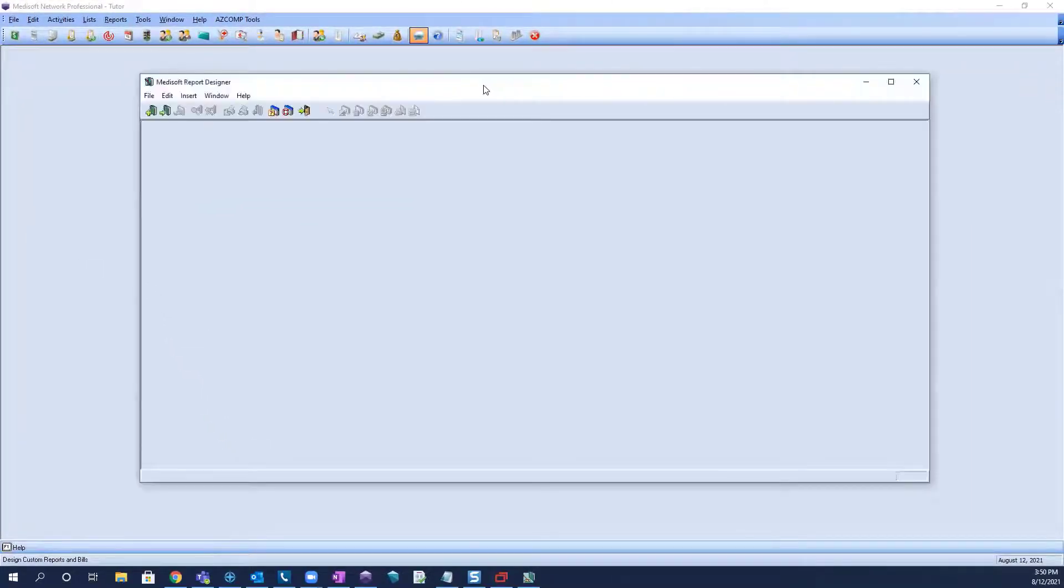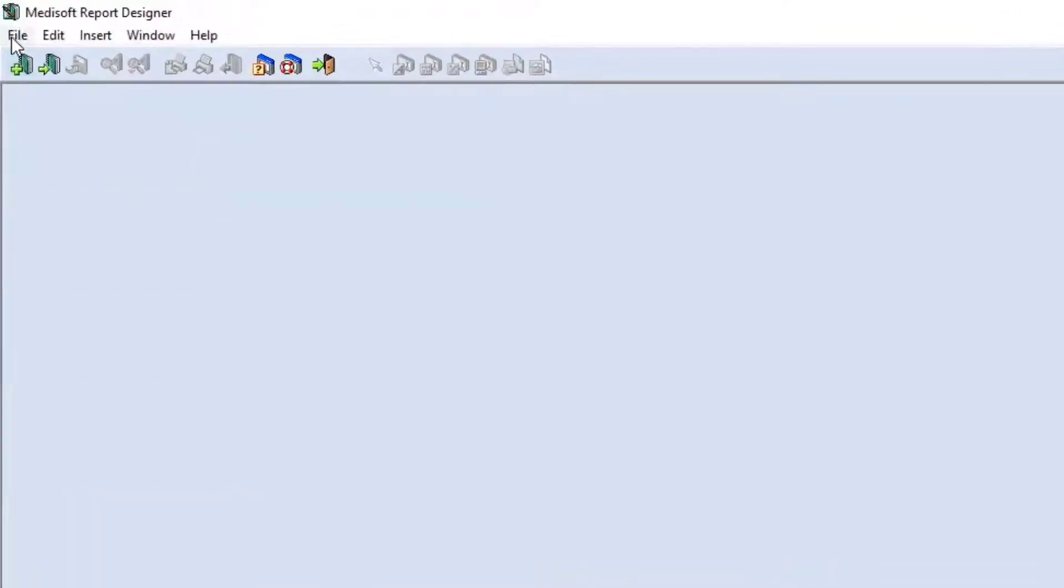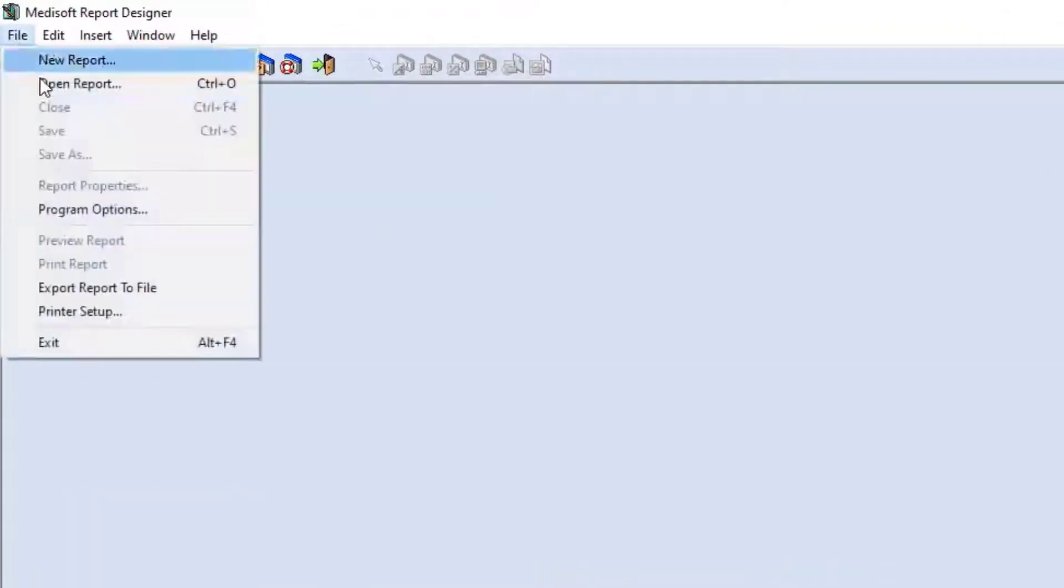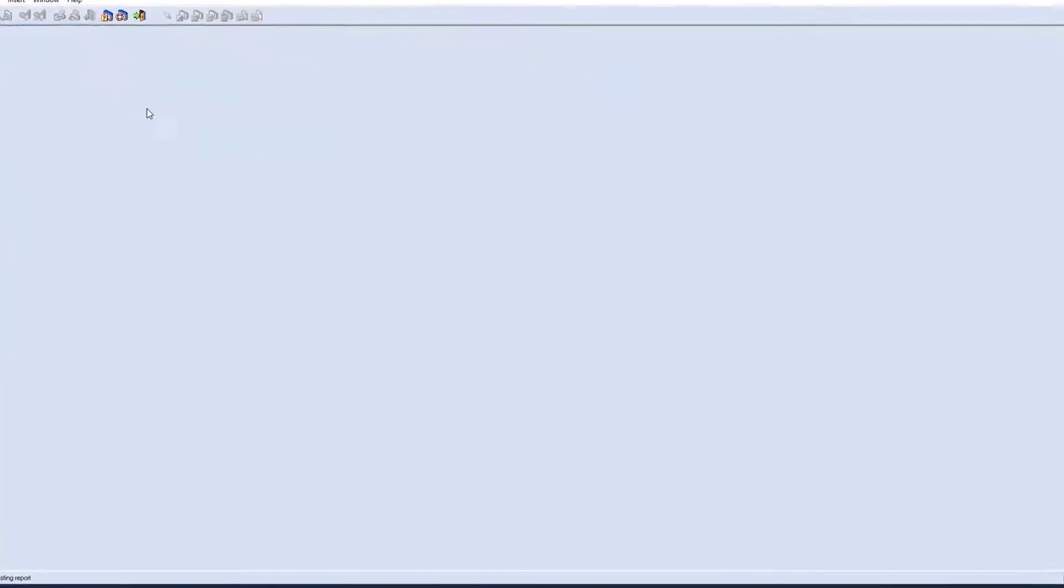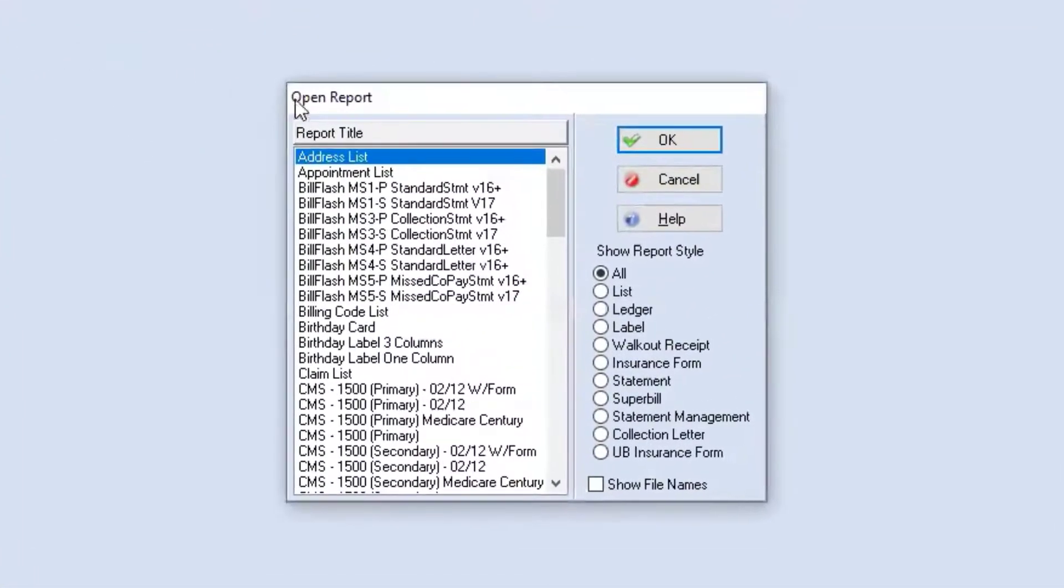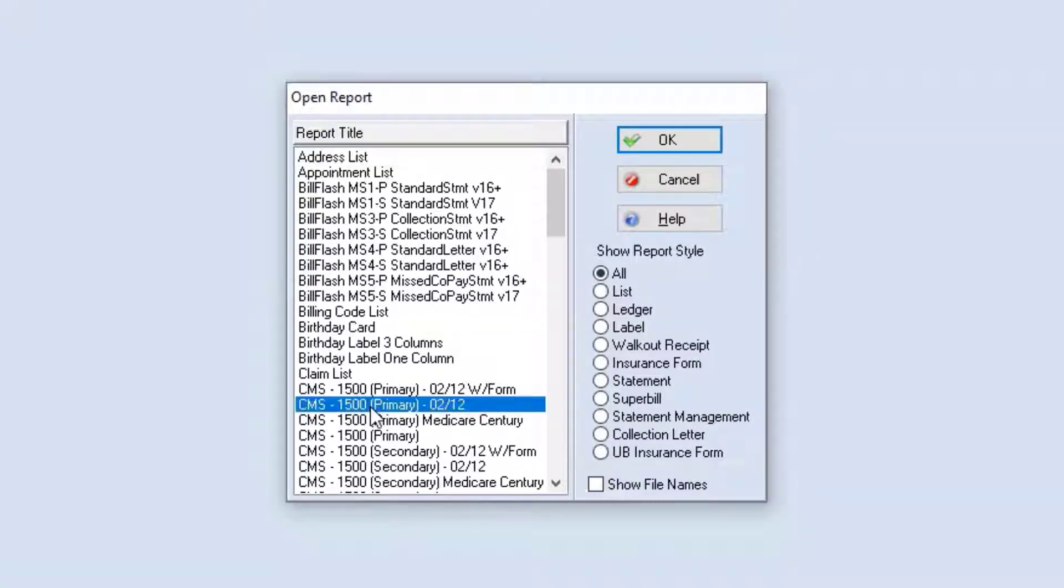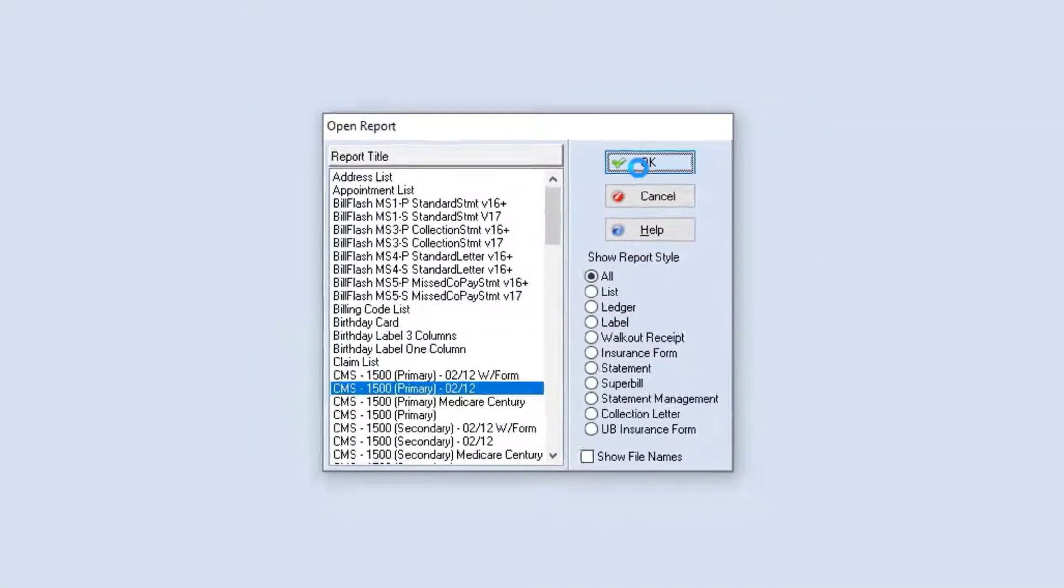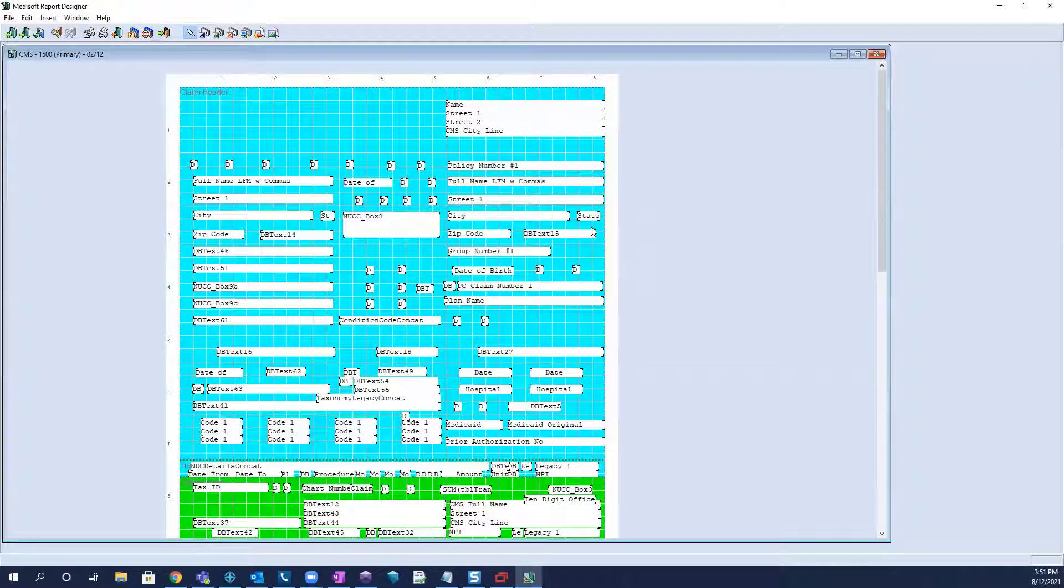Now this will open our Metasoft report designer and from here we can select file, open report, and then select the form that needs to be aligned. For the purpose of this video we will use the CMS 1500 212 form. So we'll go ahead and open this up.